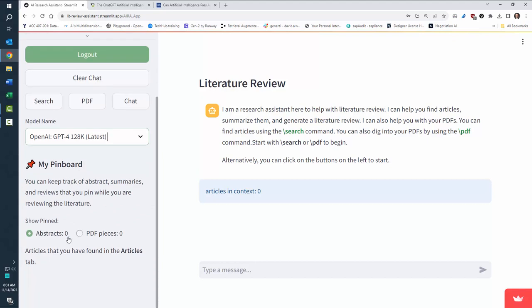Down here is your pin board. When you search for articles, you'll pin them over here. What's in their pin board is what's going to be available to chat. So let's go ahead and click search to start.